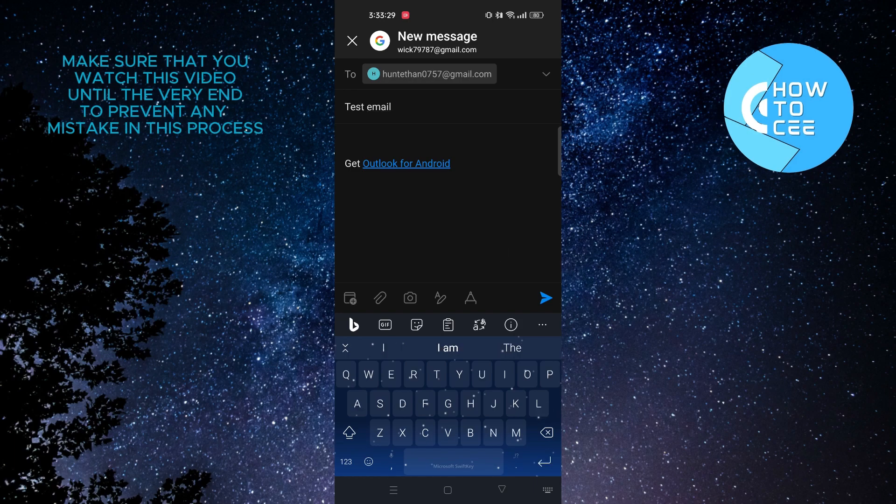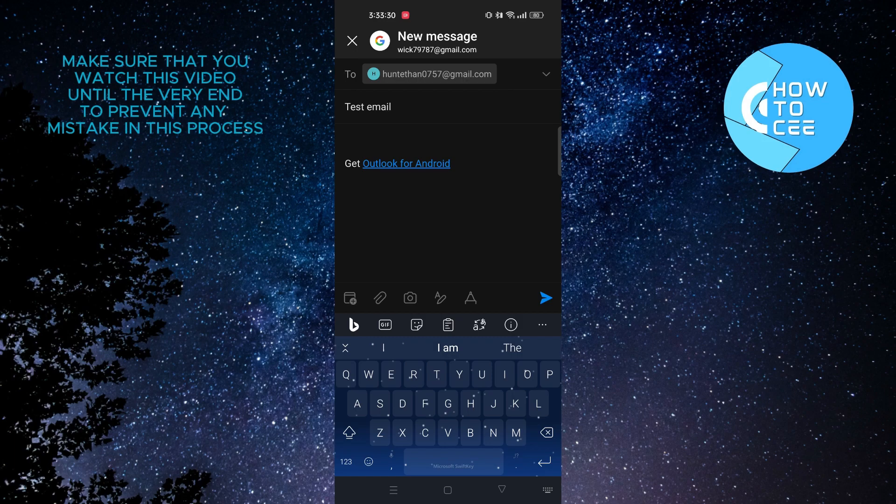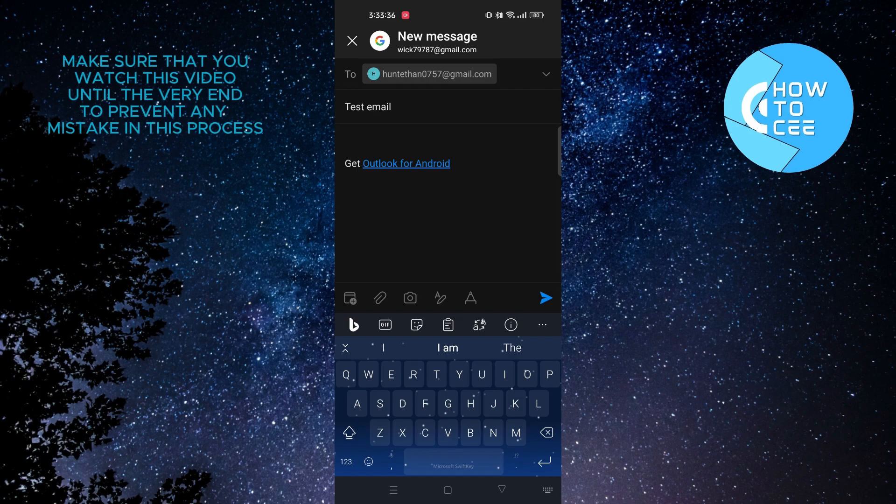And once you're done setting up your new email, you will get to see a Timer option on the bottom. For some reason, I do not have the option right now. Maybe because I'm not running the latest version or because I'm in a different region.